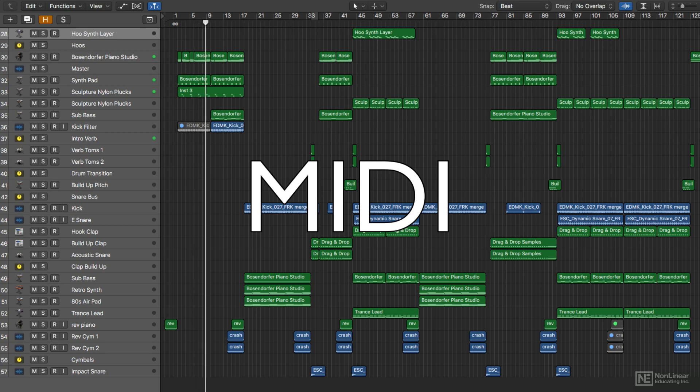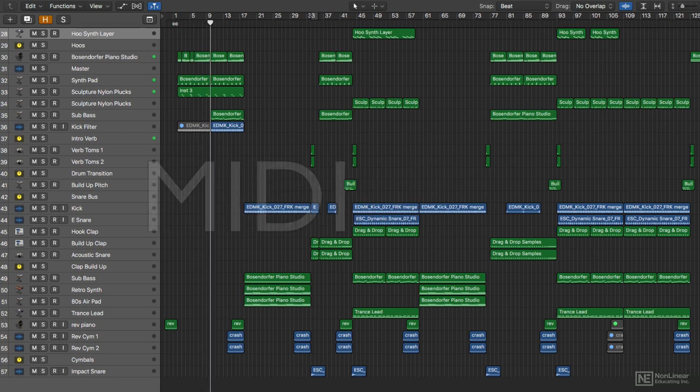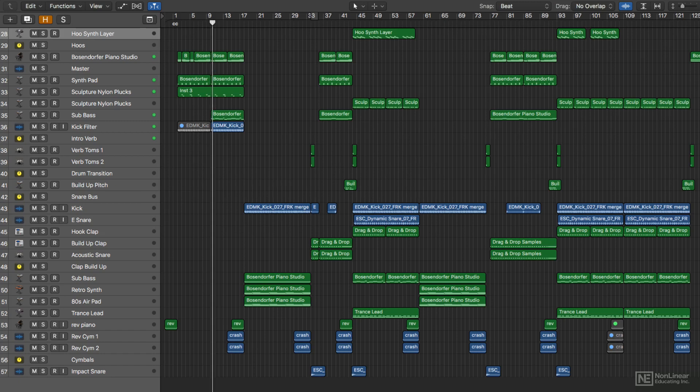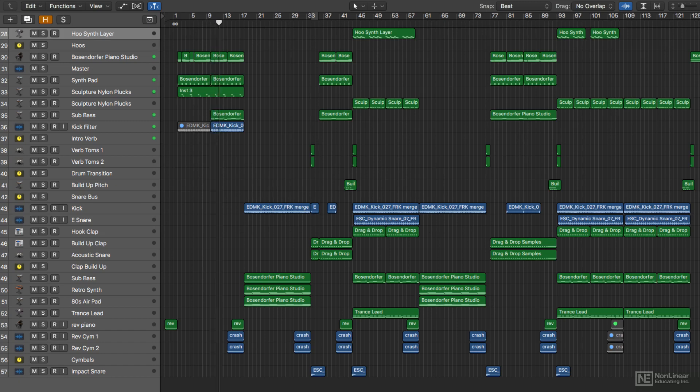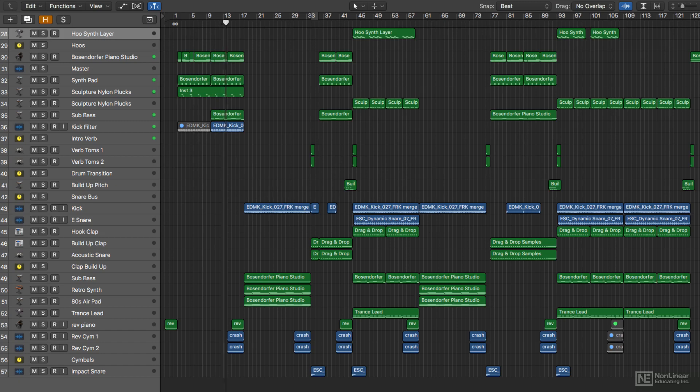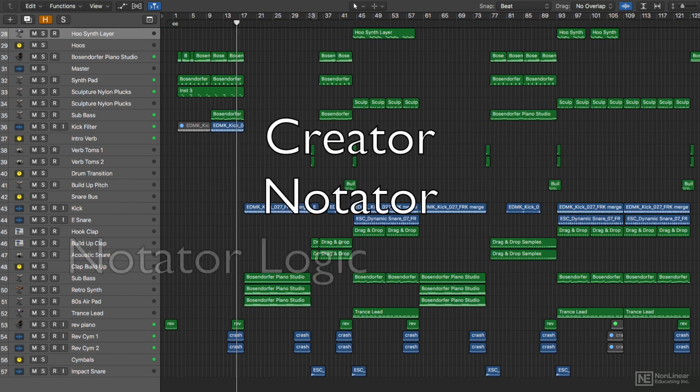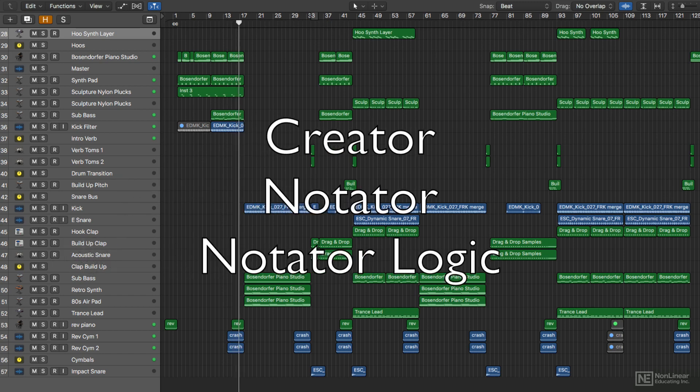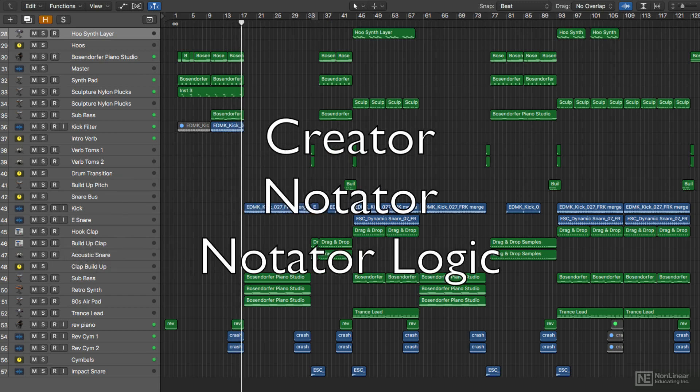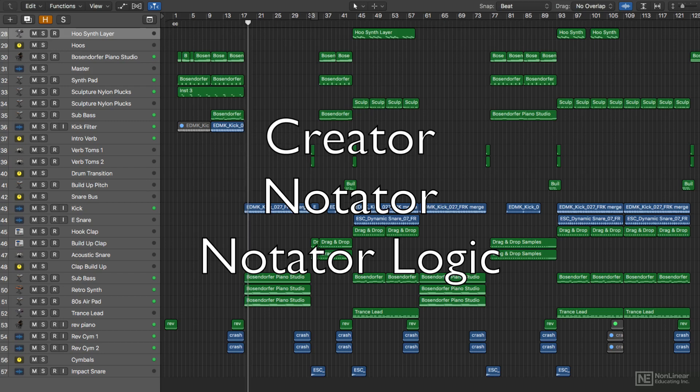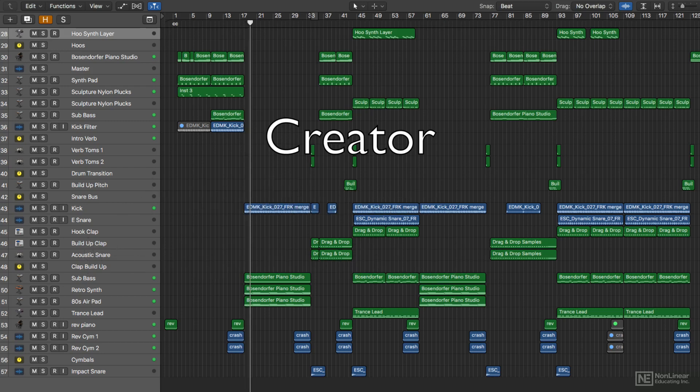MIDI is fully integrated into Logic's interface and operation, and in my opinion Logic is the most intuitive DAW when it comes to MIDI recording and editing. This is no surprise since the earliest predecessors to Logic, which were called Creator, Notator, and Notator Logic, were all exclusively MIDI sequencers before there were also digital audio workstations.